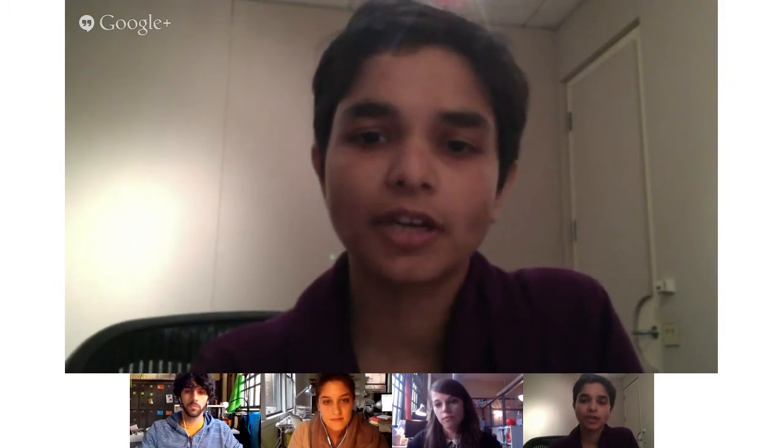Hi everyone. I'm Umah Menon. I work with Glass Lab, a division of Institute of Play. Glass Lab stands for Games for Learning and Assessment, and we create digital games either from scratch or take existing games and modify them for the purposes of learning and assessment. I'm stoked to be here.